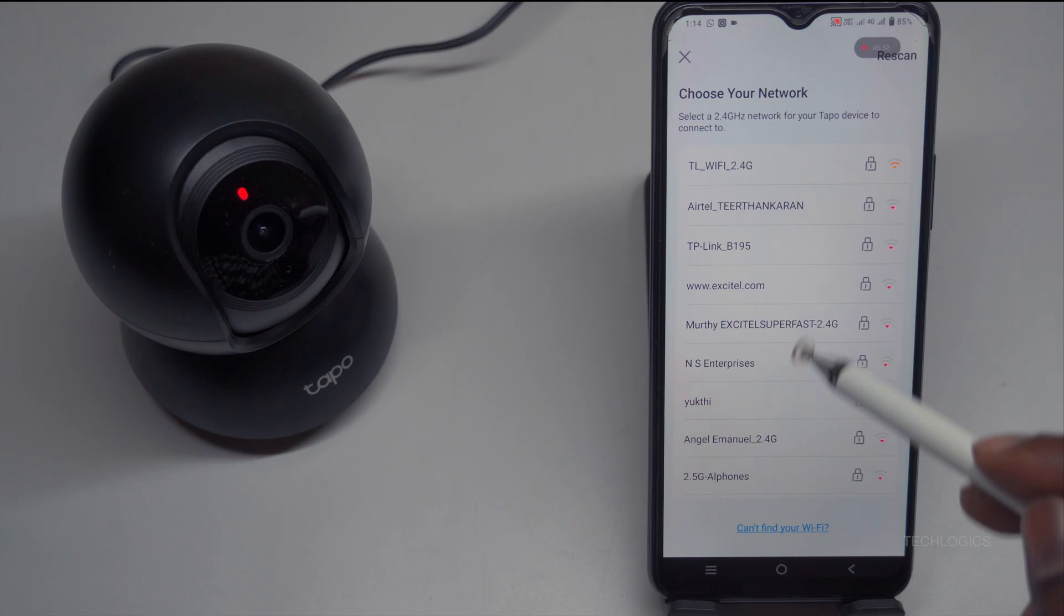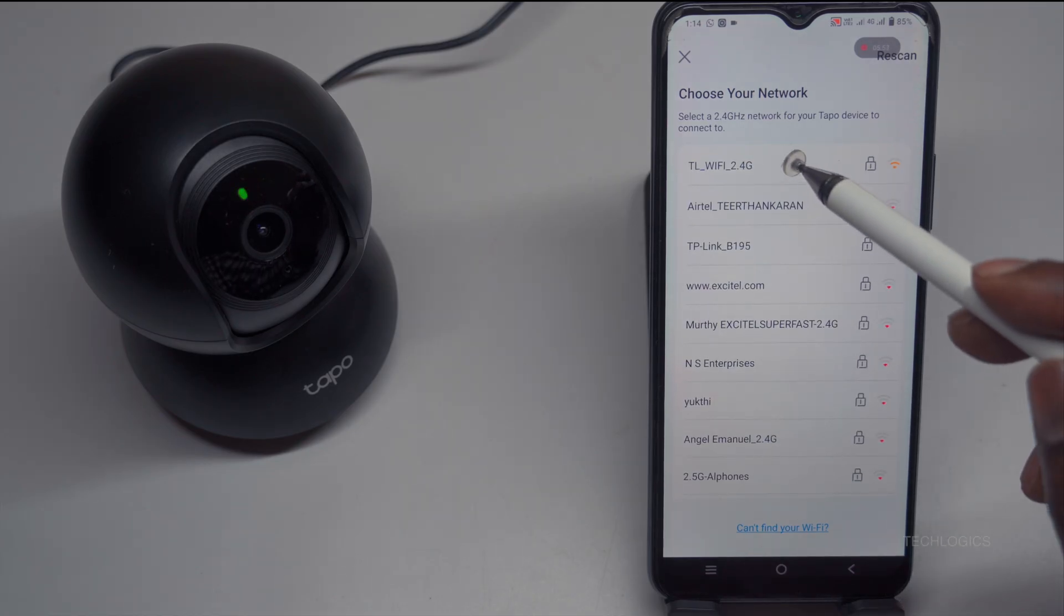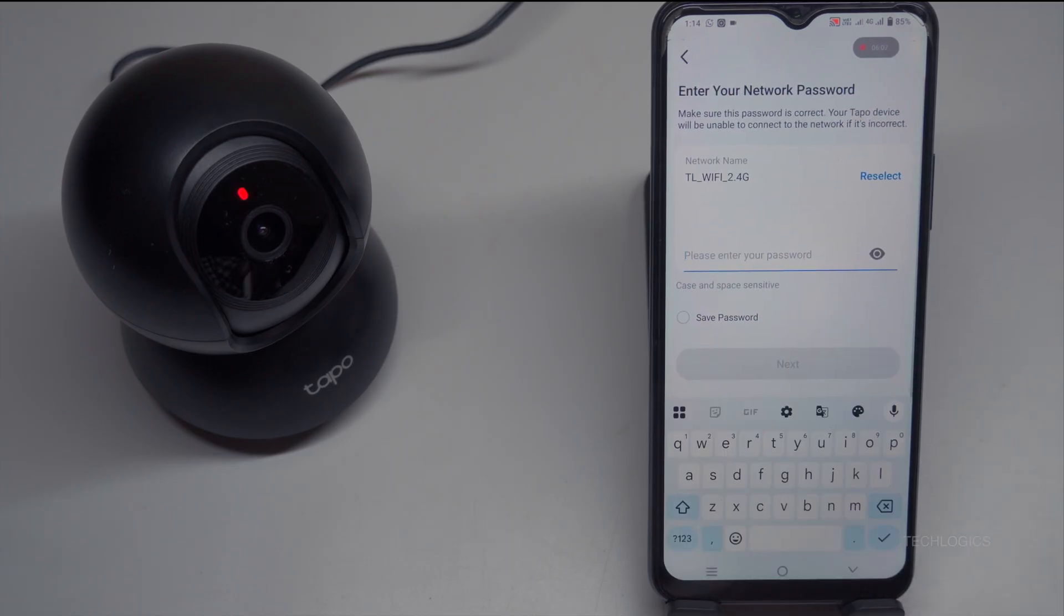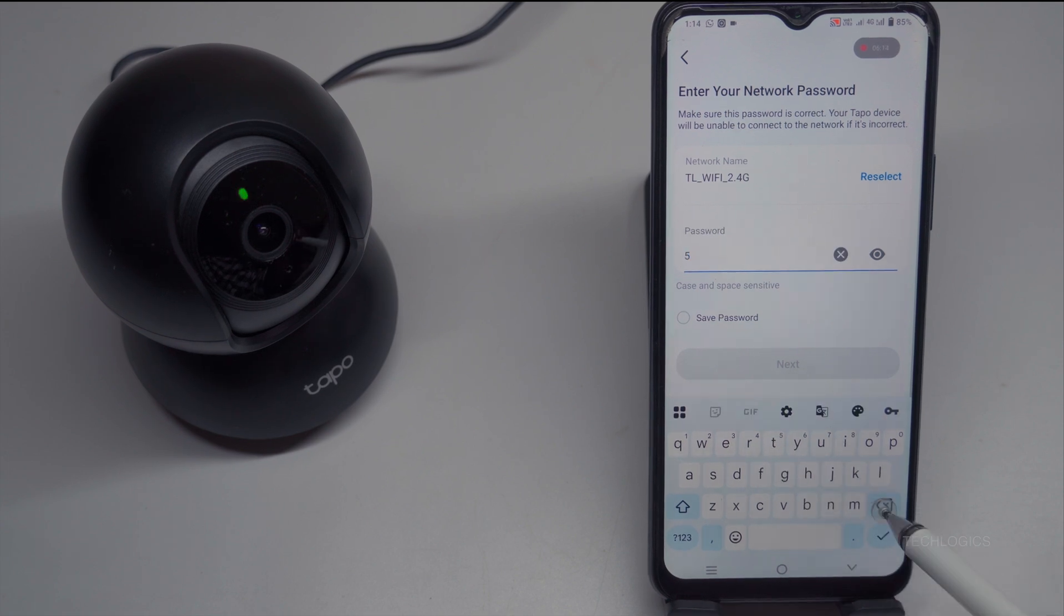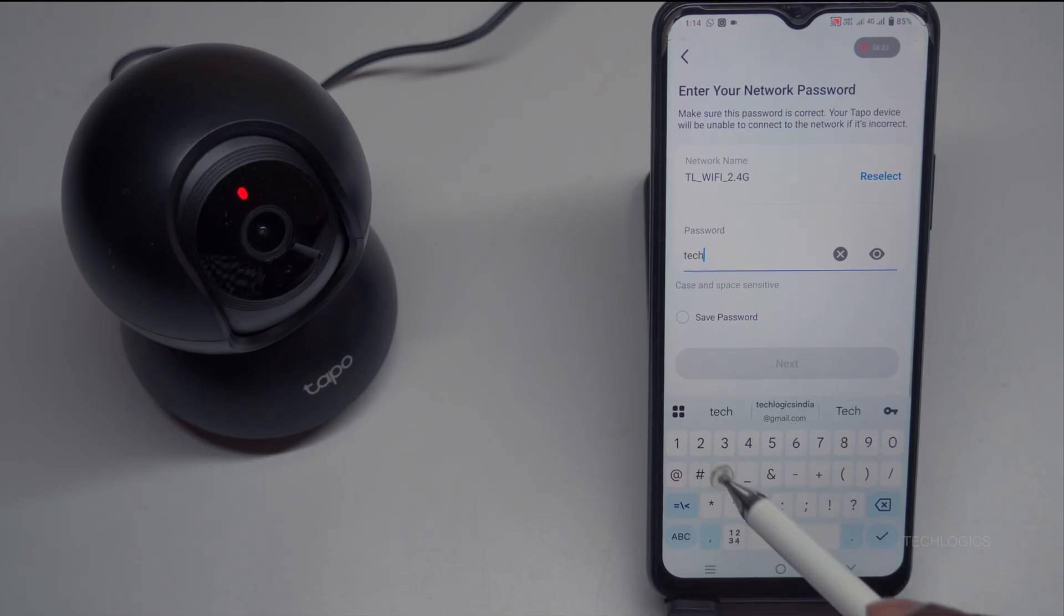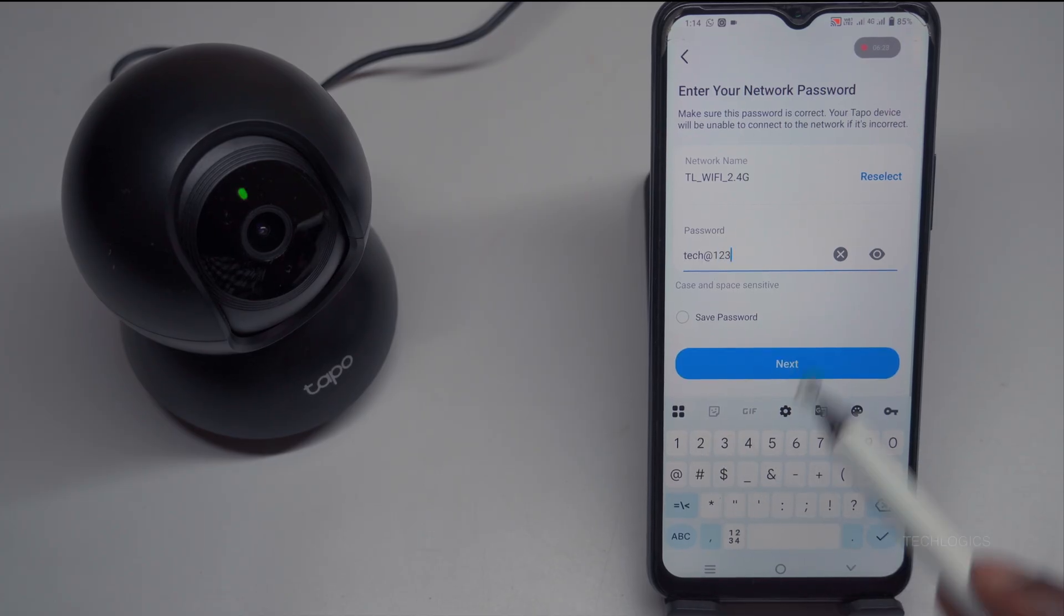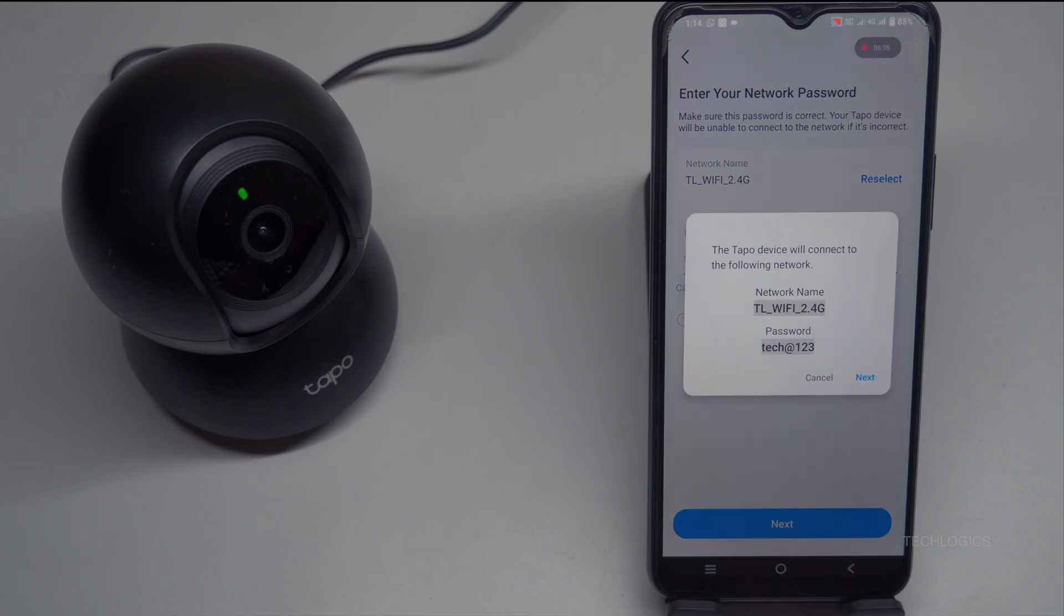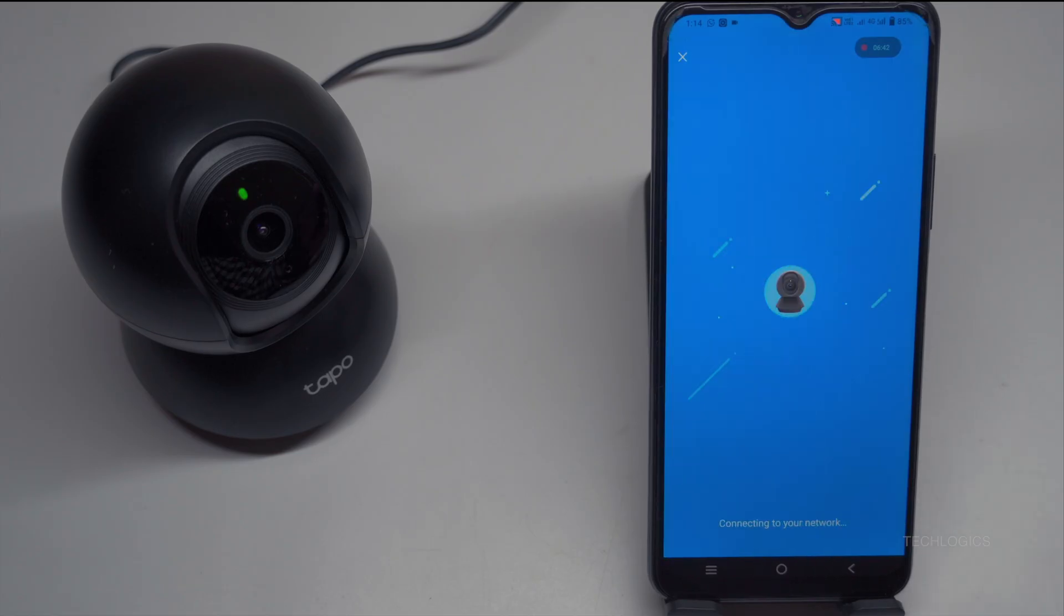Once your phone is connected to the camera's temporary Wi-Fi network, the Tapo app will automatically redirect you to the home Wi-Fi setup screen. Here, you need to select your home Wi-Fi network from the list provided and enter its password. This allows the camera to connect to your main Wi-Fi network. The process to connect the camera to your home Wi-Fi typically takes a few minutes. When the camera successfully connects, the LED indicator will turn into a stable green light, confirming that the camera is online, connected, and ready for remote access via the Tapo app.